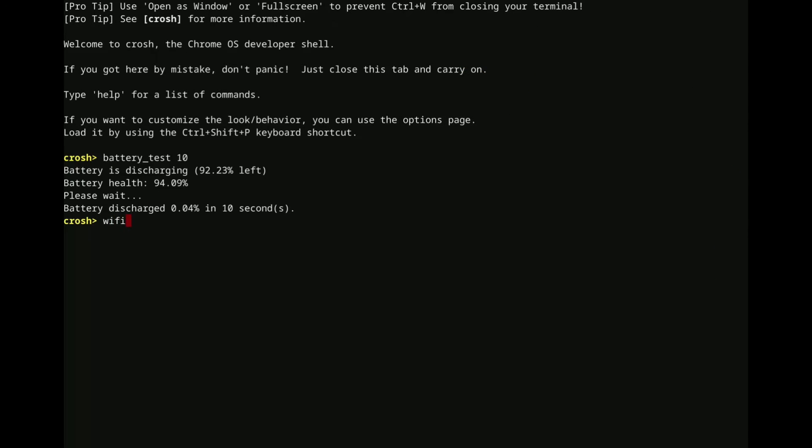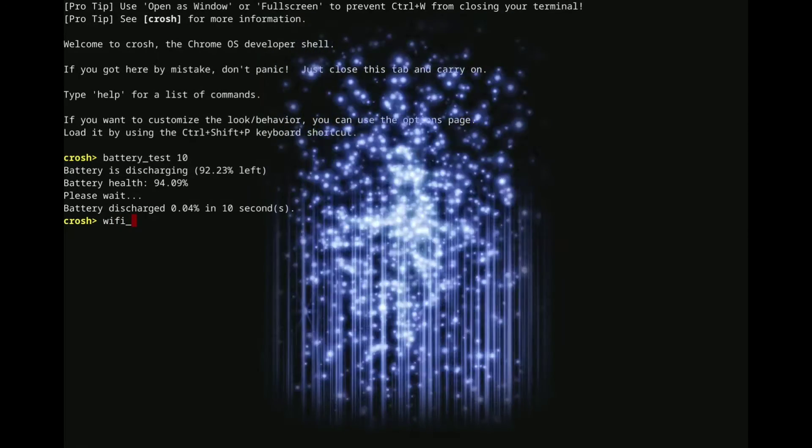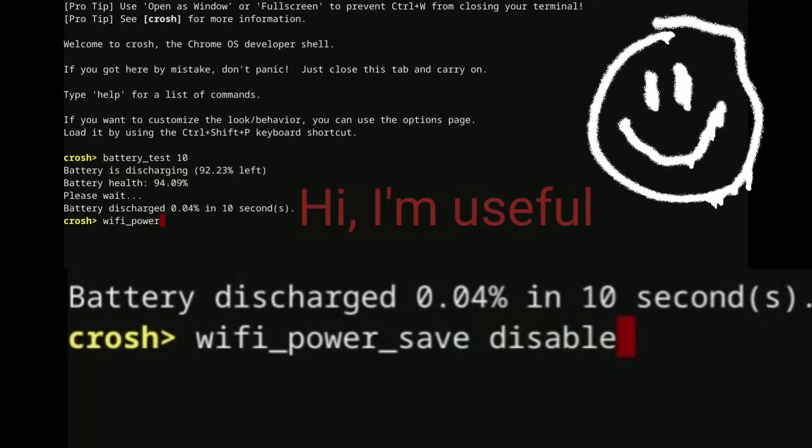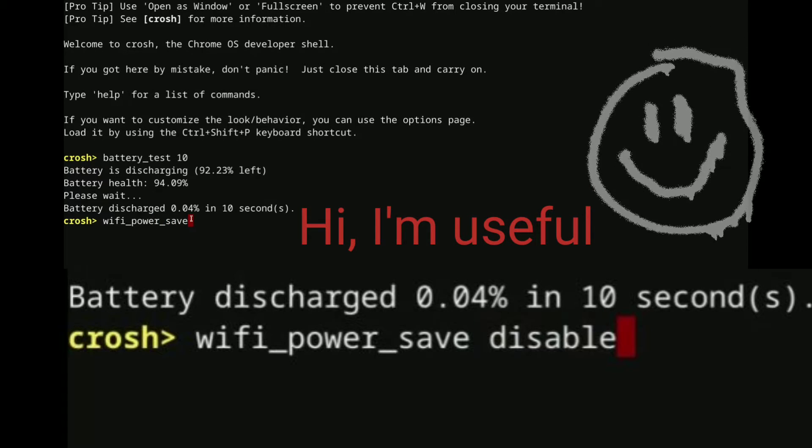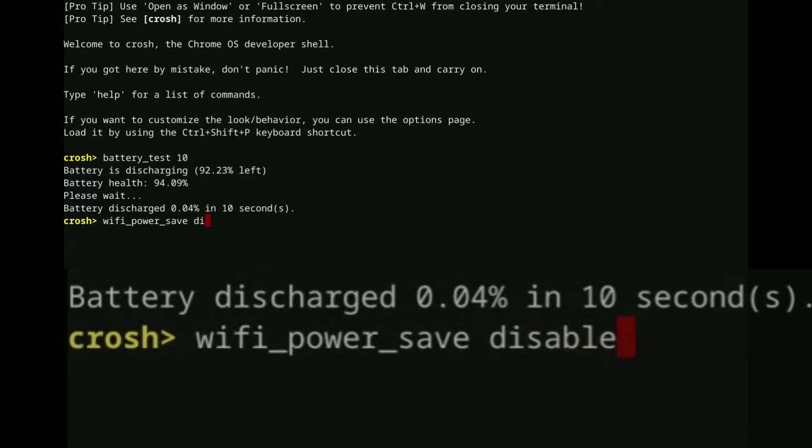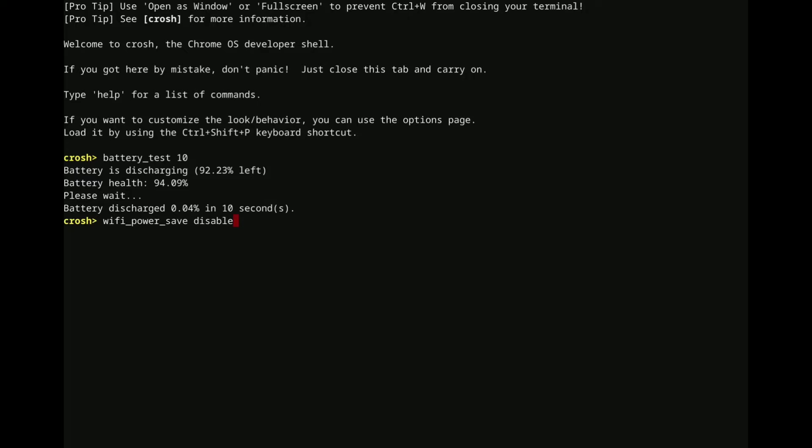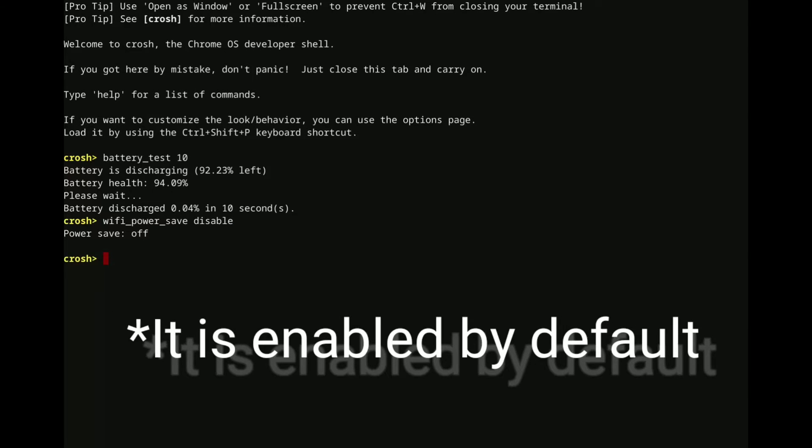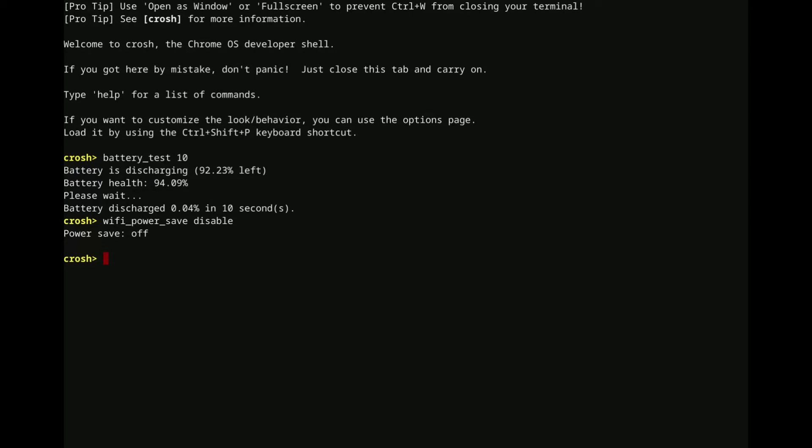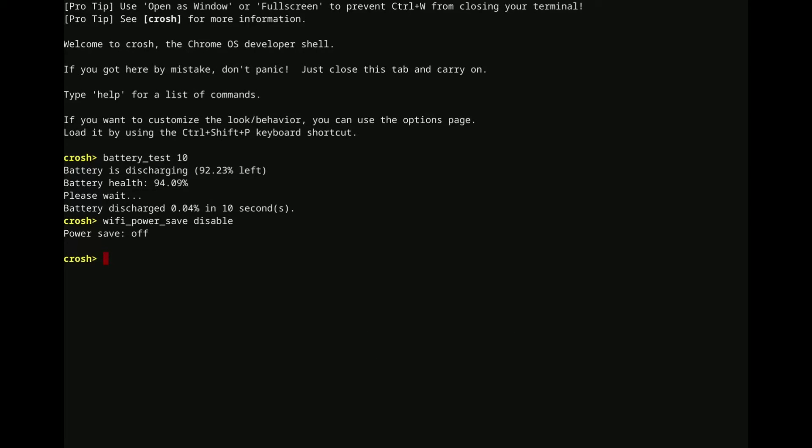Another one that has been really useful, I don't remember how to do this one. All right, so wifi underscore power underscore save, and then either disable or enable. Well, actually, it does the wifi power save on Chrome OS is enabled by default. It also re-enables every time you boot up the Chromebook device. So, yeah, by default, this is going to be on.